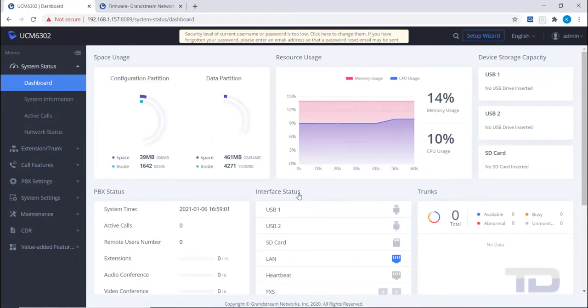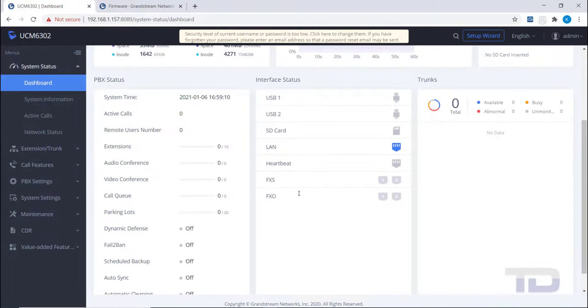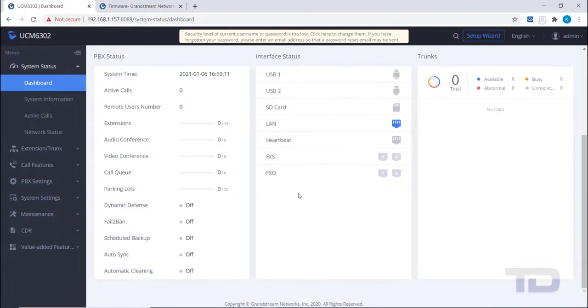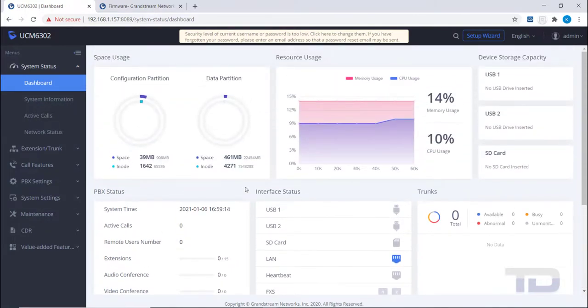You are now logged into the GUI of the UCM. All UCM programming is done through this web GUI interface. Shown here is the dashboard, where you can easily see what interfaces are connected to the UCM, monitor CPU and memory usage, trunk status, etc.